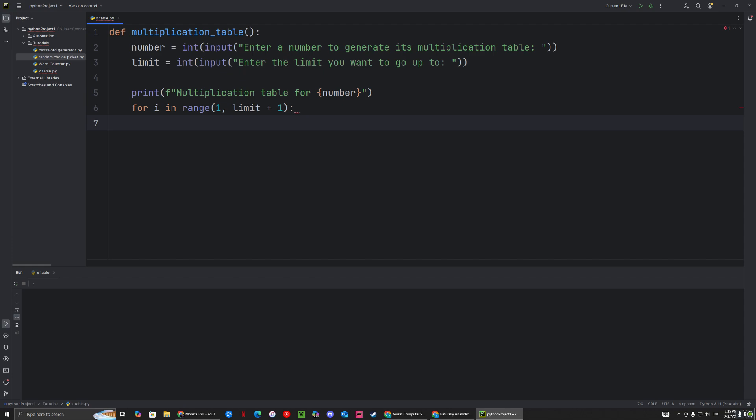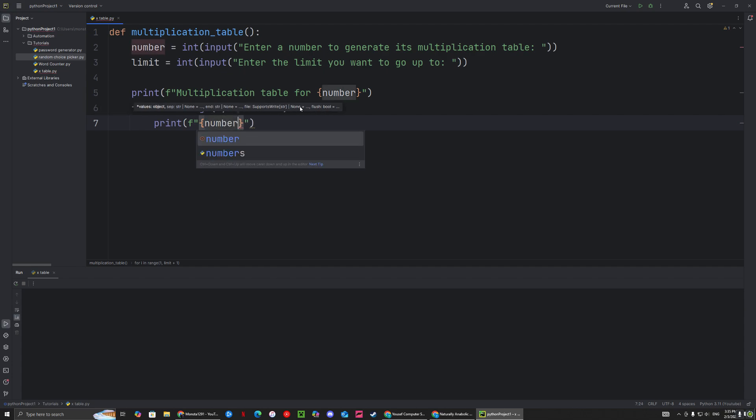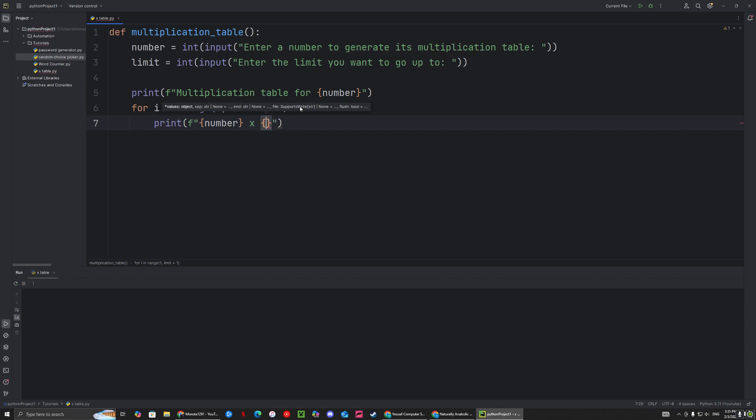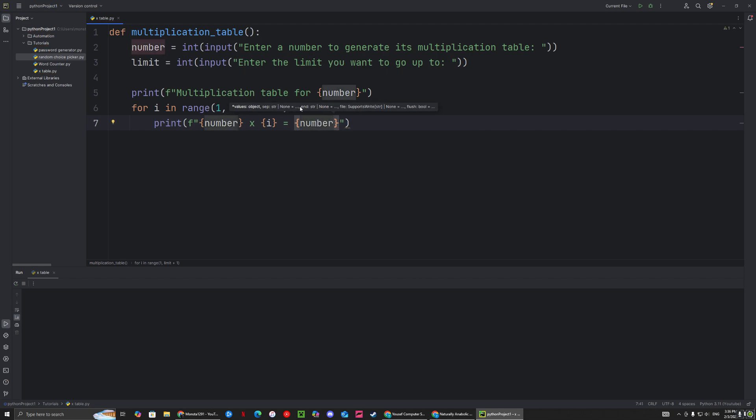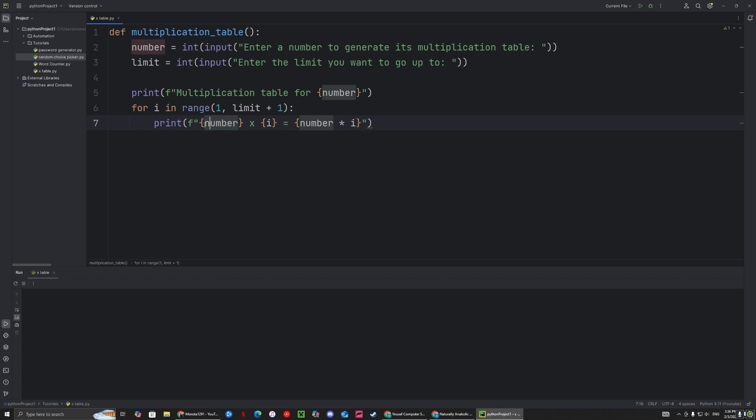Then we want to say printf. It's going to say the number times whatever i is at the moment, because it's going to be incrementing by one all the way up to the limit. We're going to say number times i. So it's going to display number times i—so if the number is five, it's going to display five times one, five times two, five times three, five times four, all the way up to the limit. Then it's going to say equals, and it's going to give you the product of the number times i.